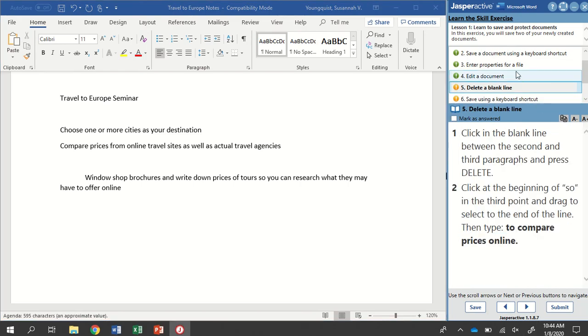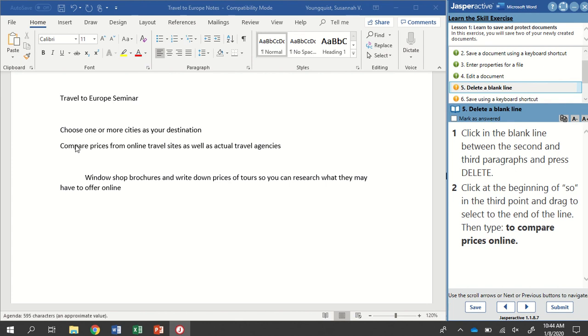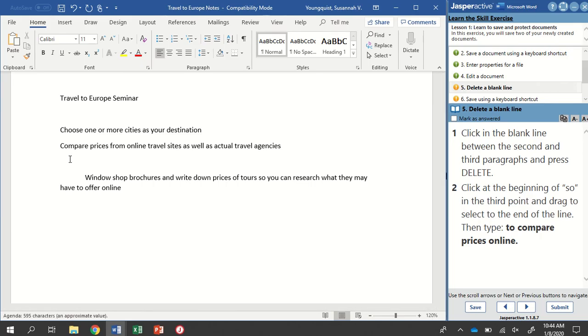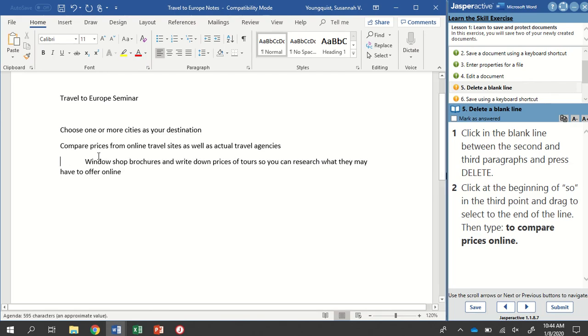Step five is deleting a blank line. Click in the blank line between the second and third paragraphs and press Delete. We have our title here, so we're not counting that as a line. We have one, two, three lines. It wants us to select this blank line in between here. I notice that my students think hitting the backspace key is okay, but in this case, Jasper Active wants us to press Delete. We're going to find the Delete key on our keyboard. Usually it lives in the upper right hand corner. When you find it and you hit it, it will delete that line out.